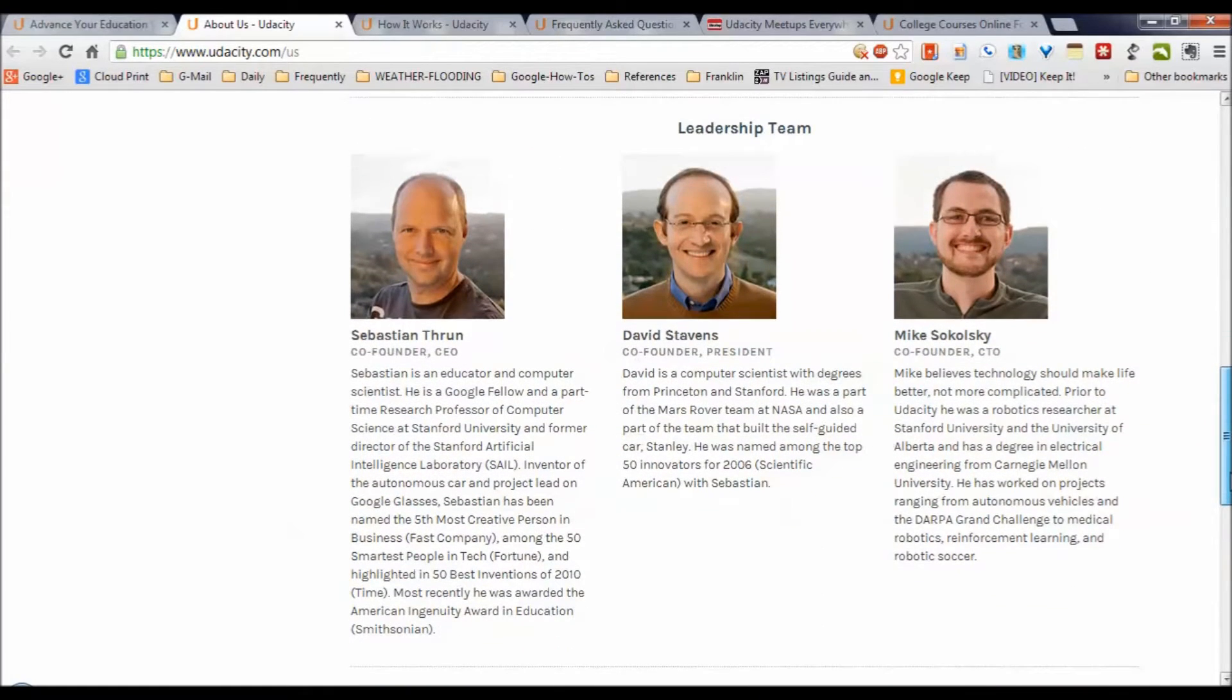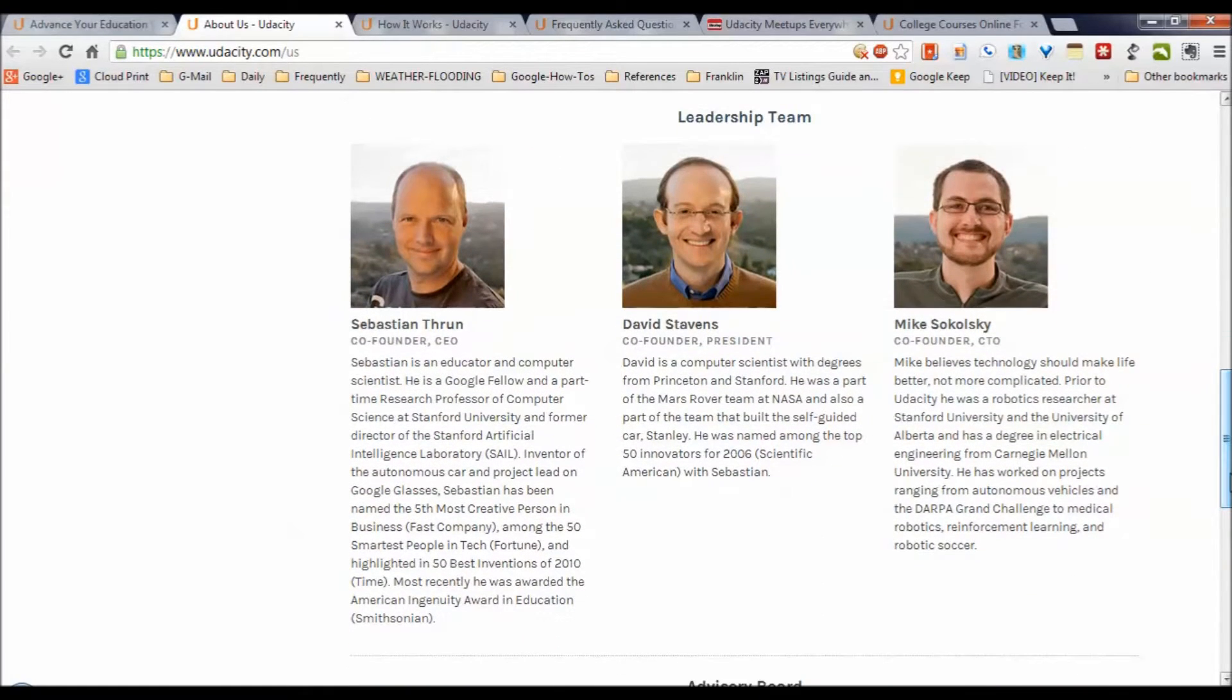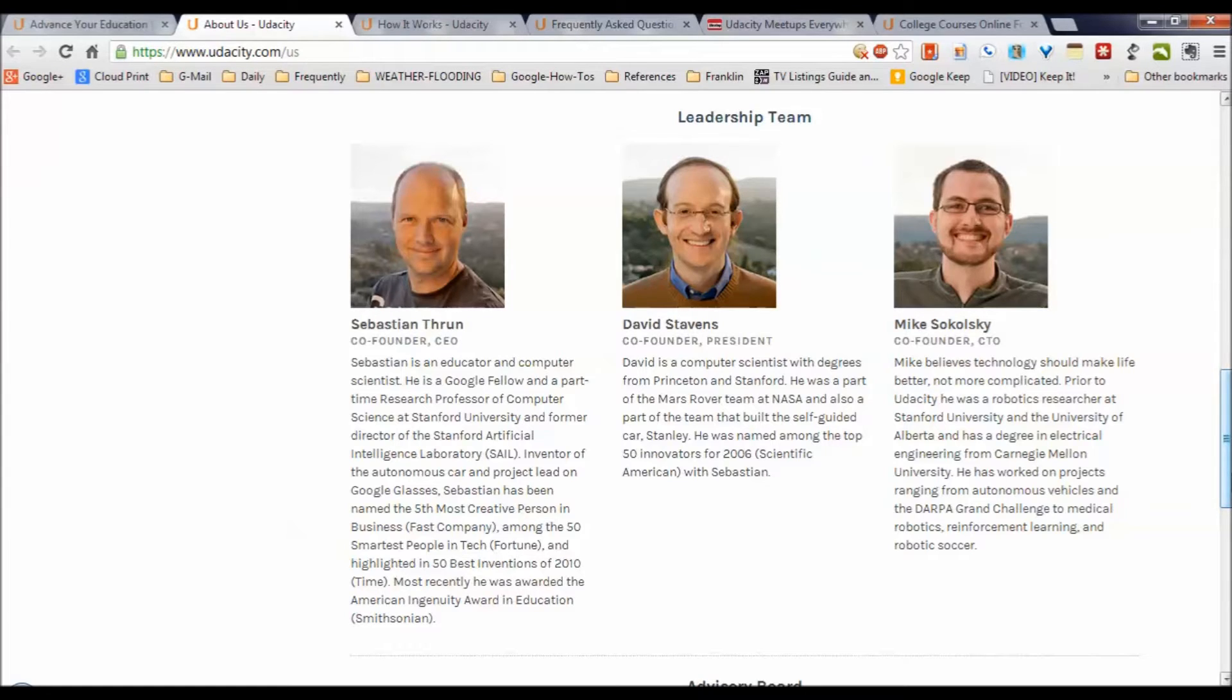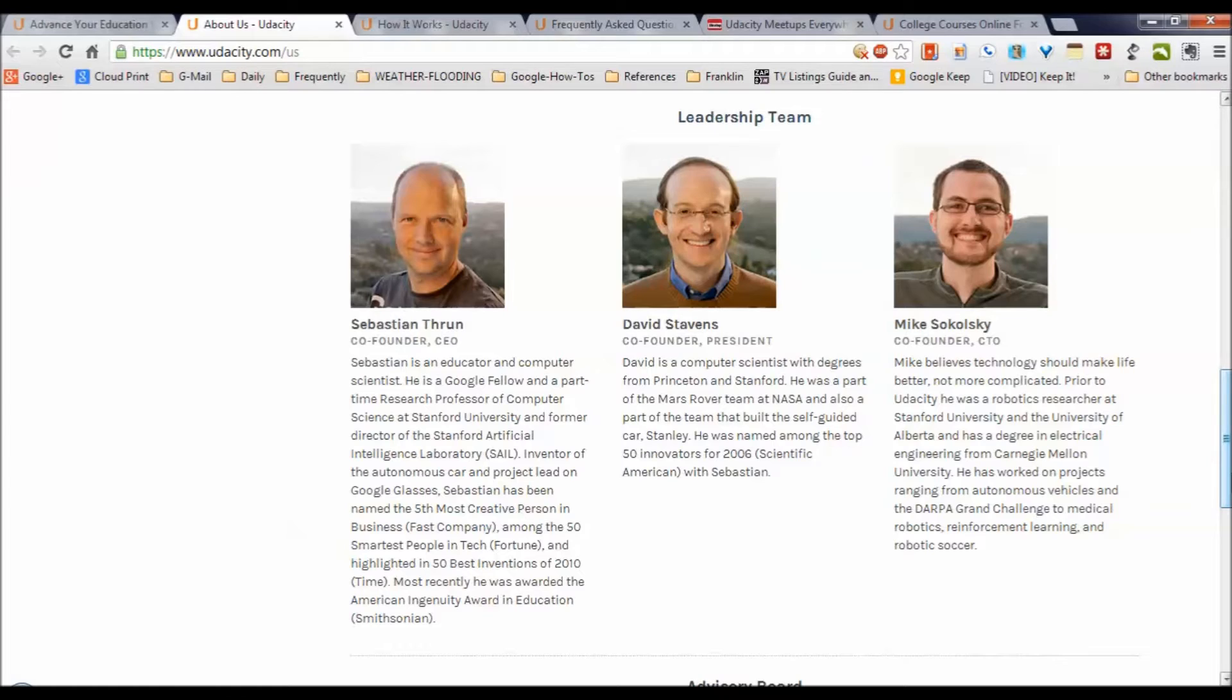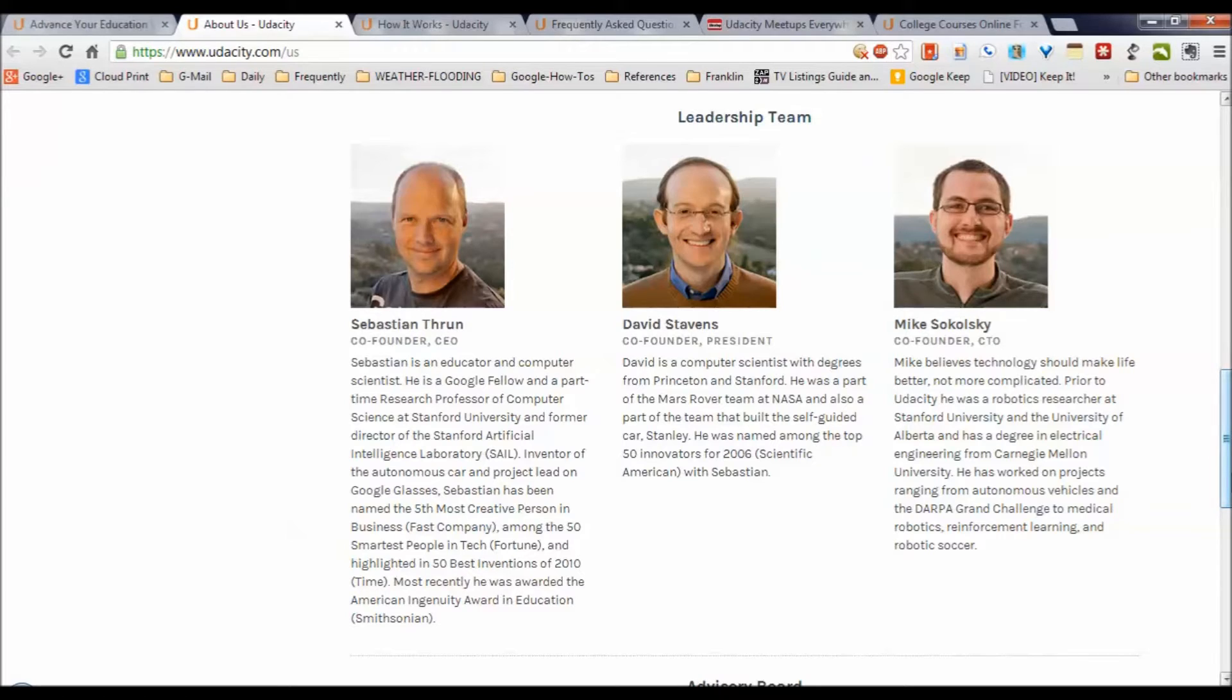The leadership team includes three impressive individuals. Sebastian Thrun is a Google Fellow working with Stanford Artificial Intelligence who has invented a whole bunch of stuff, not the least of which is Google Glasses. David Stebbins is a computer scientist with degrees from Princeton and Stanford who worked with the Mars Rover team and the self-guided car Stanley.